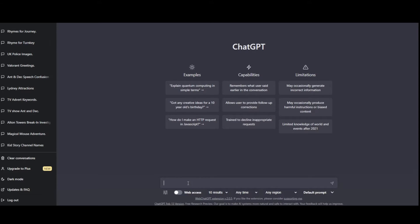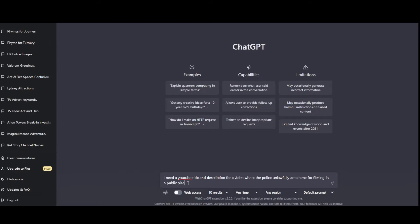So how could you use this? As a content creator on YouTube, for instance, I'm looking for a description — I've just uploaded my video and I need a title and description. So the first thing I'm going to do is type in: 'I need a YouTube title and description for a video where the police unlawfully detain me for filming in a public place. I am going to make a civil claim.' You just tell it a rough rundown of what your video is — and that's literally all I'm going to tell it. I want it to come up with a title and description for YouTube. Ready? Watch this.